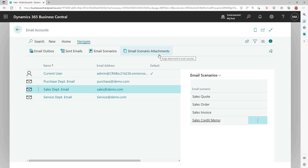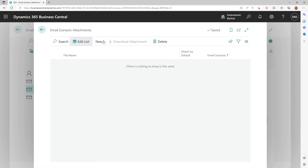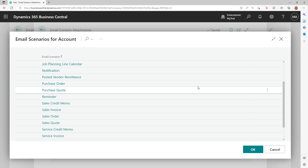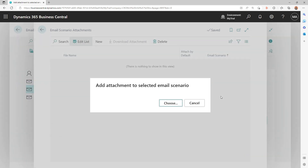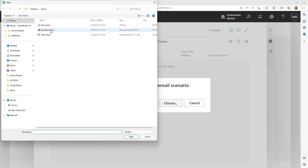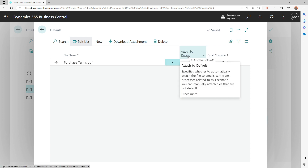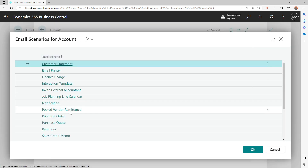With Email Scenario Attachments, you have the scenario at the top, then you define the sender for that scenario, and you can also identify which attachments are applicable to it. Click that button, create a new entry, add a file to a scenario, and it shows you the list of scenarios from Microsoft, your ISV, or your partner. For example, for the purchase order scenario, I'll add a terms document — a demo statement — and there's a boolean called Attach by Default, which means the file will automatically be attached whenever emails are generated for purchase orders.